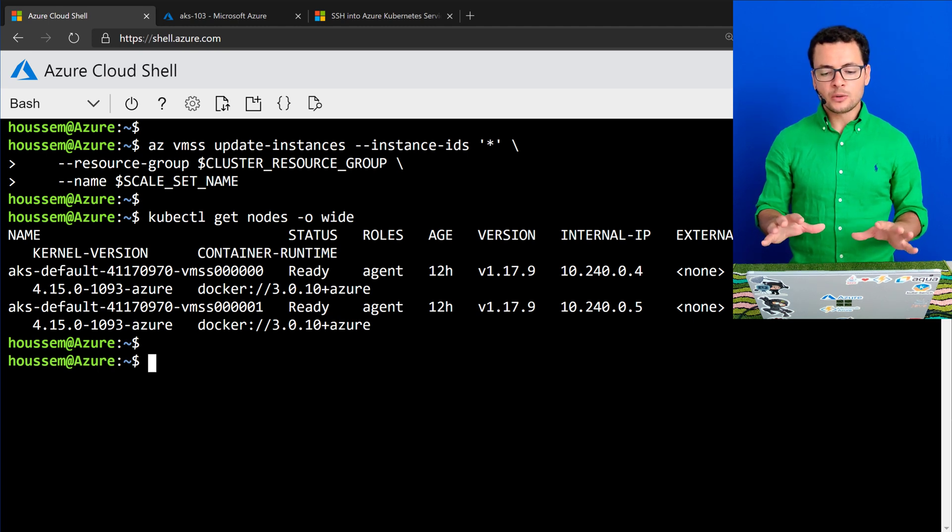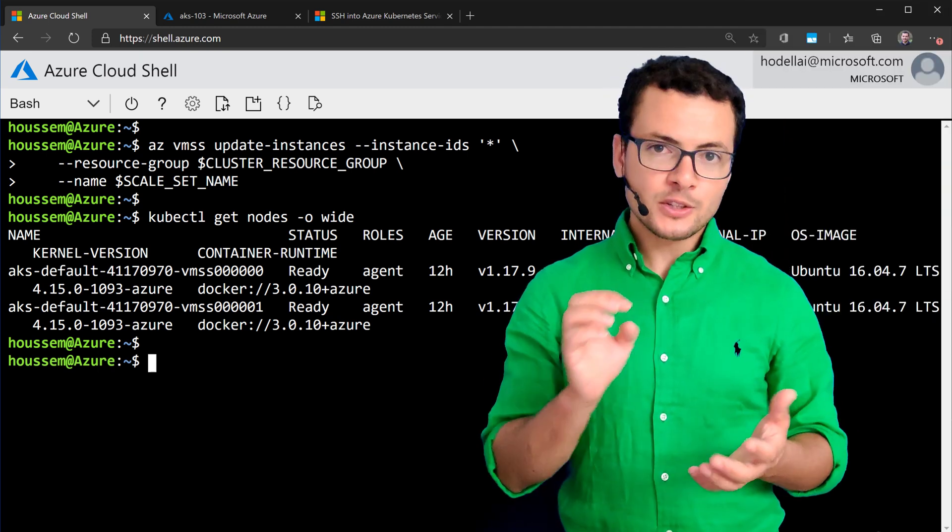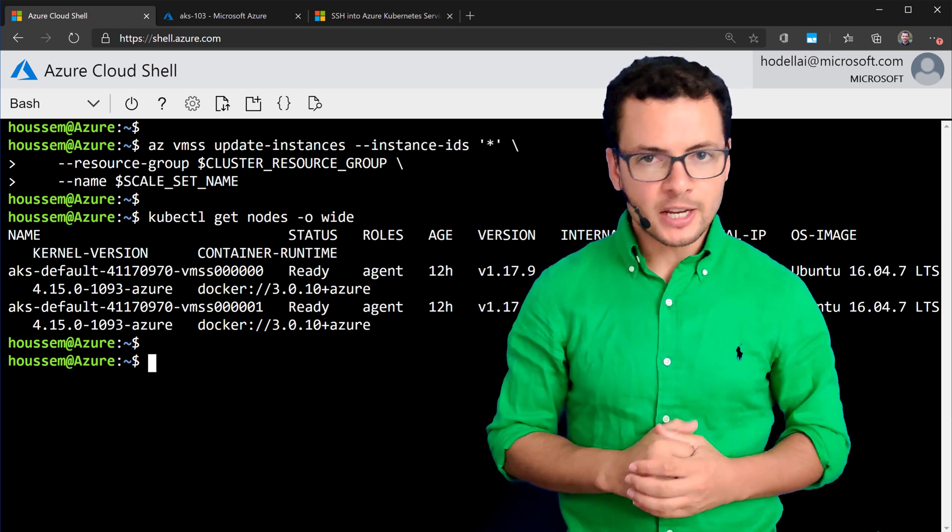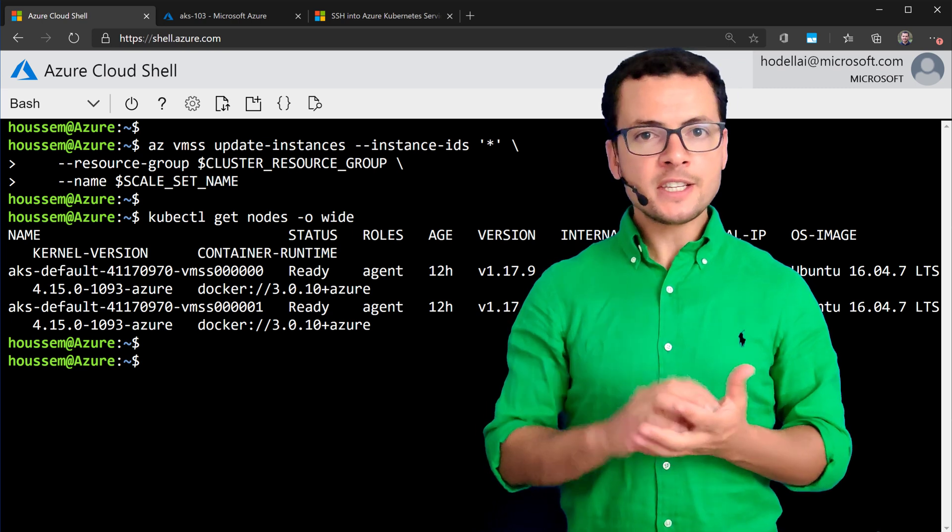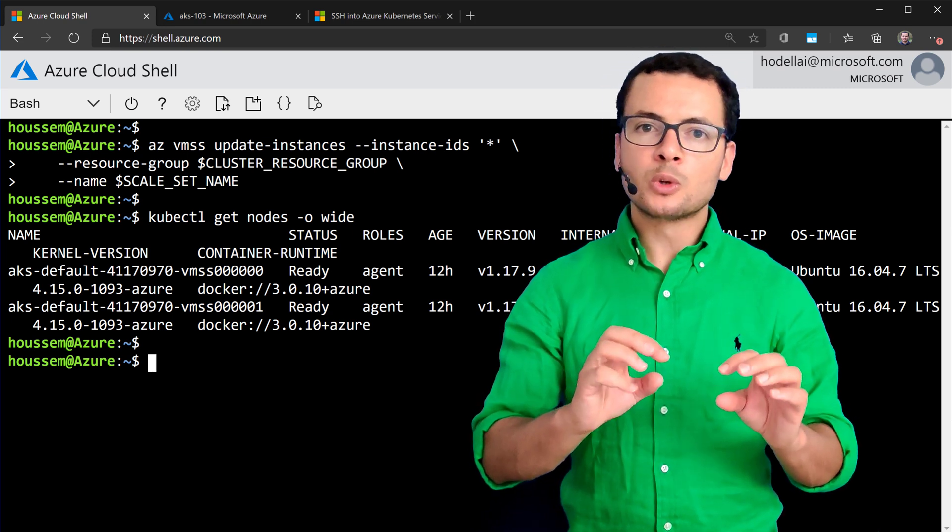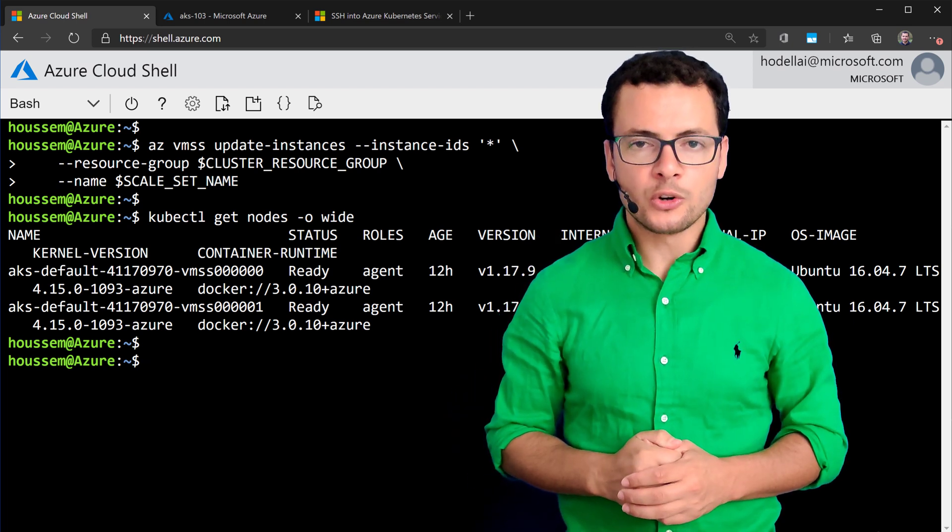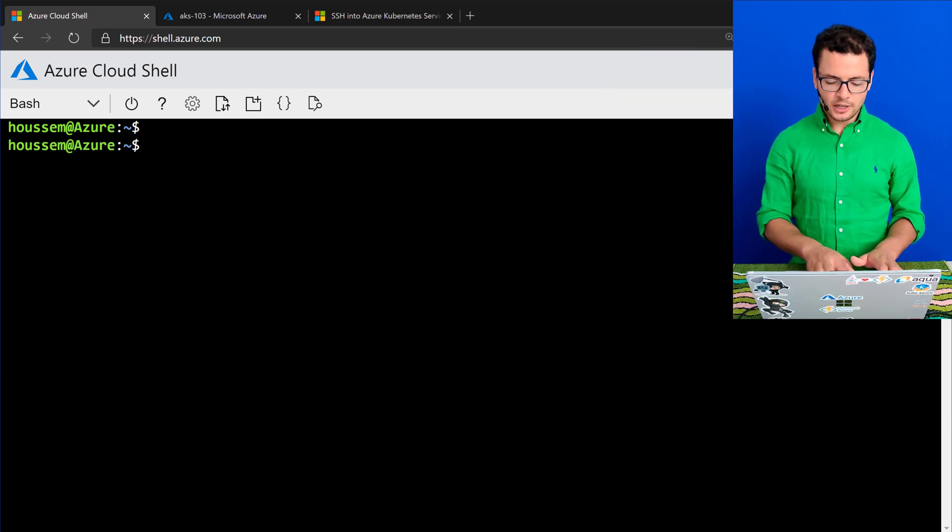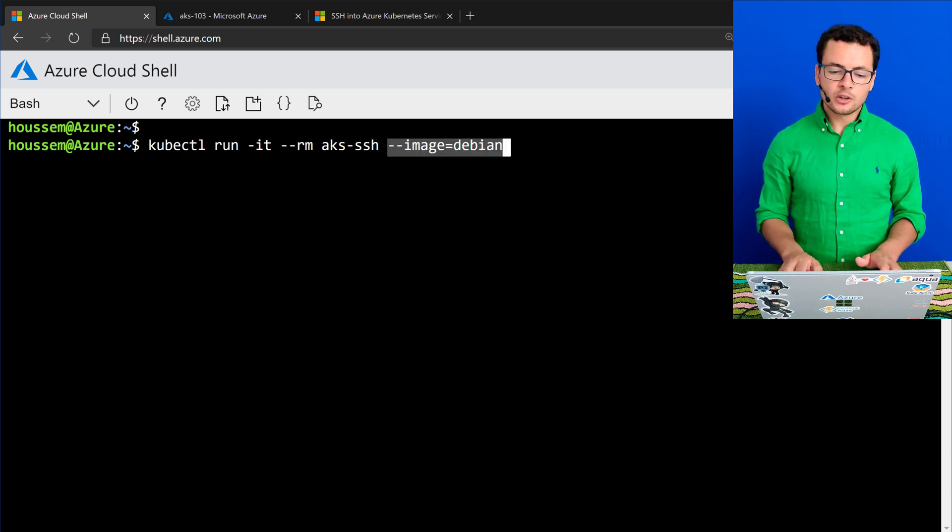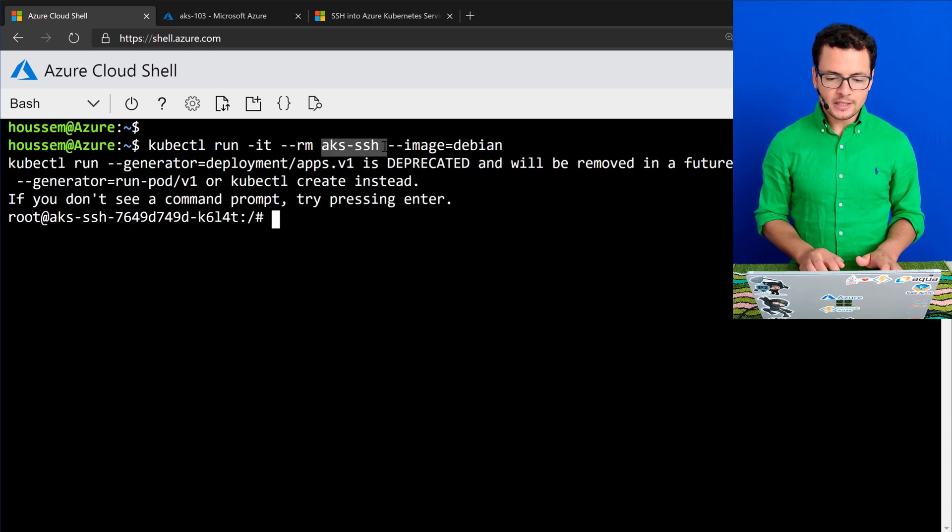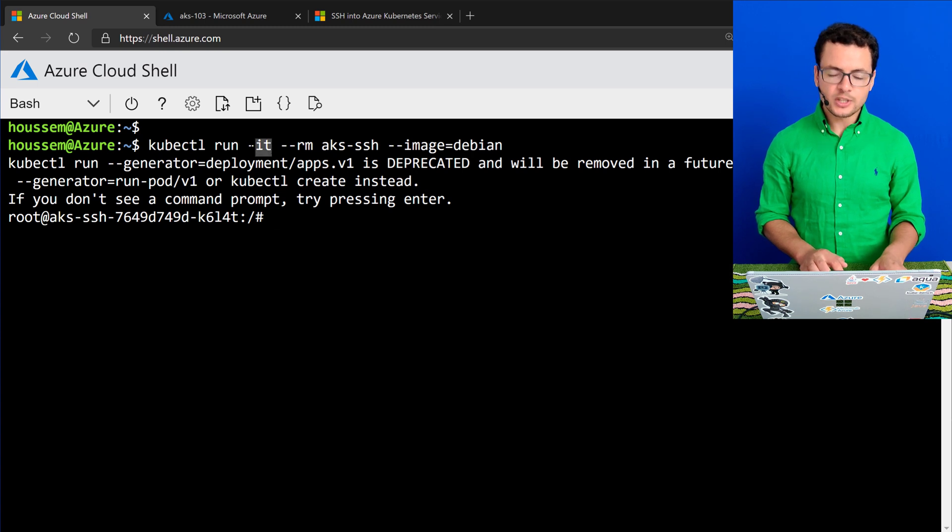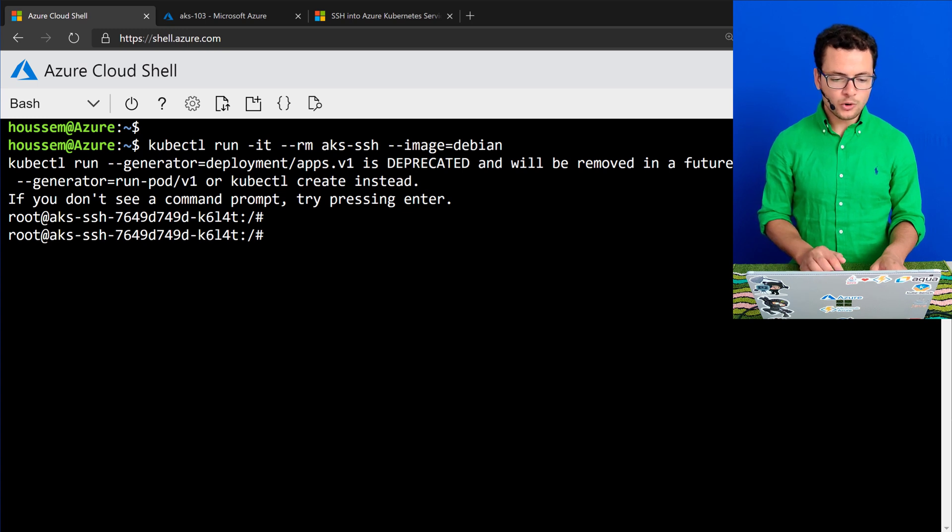So in order to be able to access those worker nodes, we'll be using a pod inside our cluster. And into this pod, we'll install SSH, and then we'll configure this pod to connect to the different worker nodes. I'll install a pod that uses the Debian container image, call it aks-ssh, and I want to connect into this pod using the interactive mode. So from here, I'm running inside the console for that container.